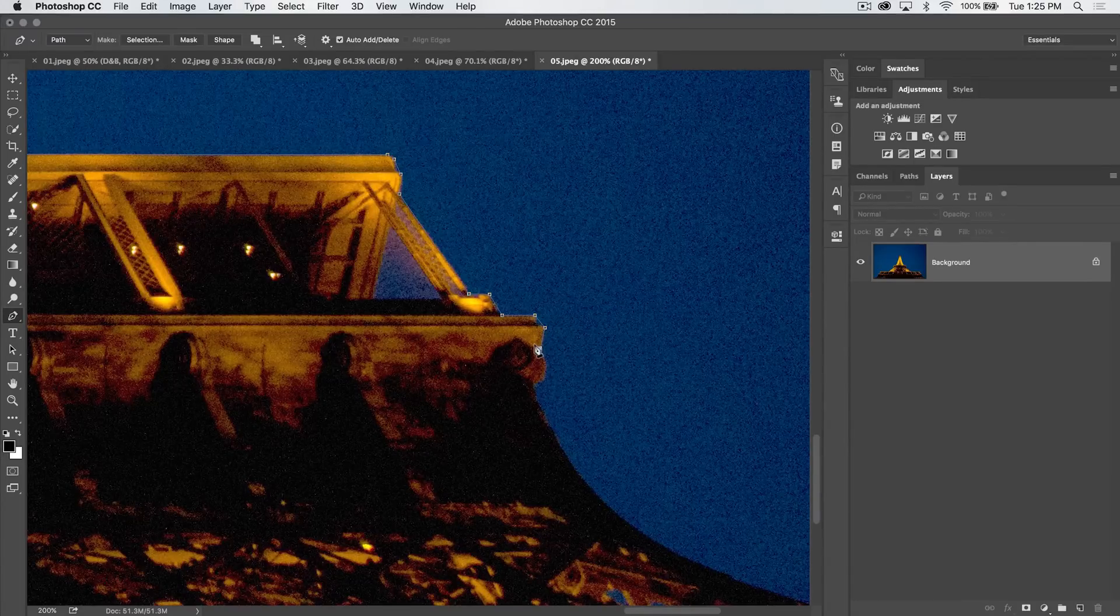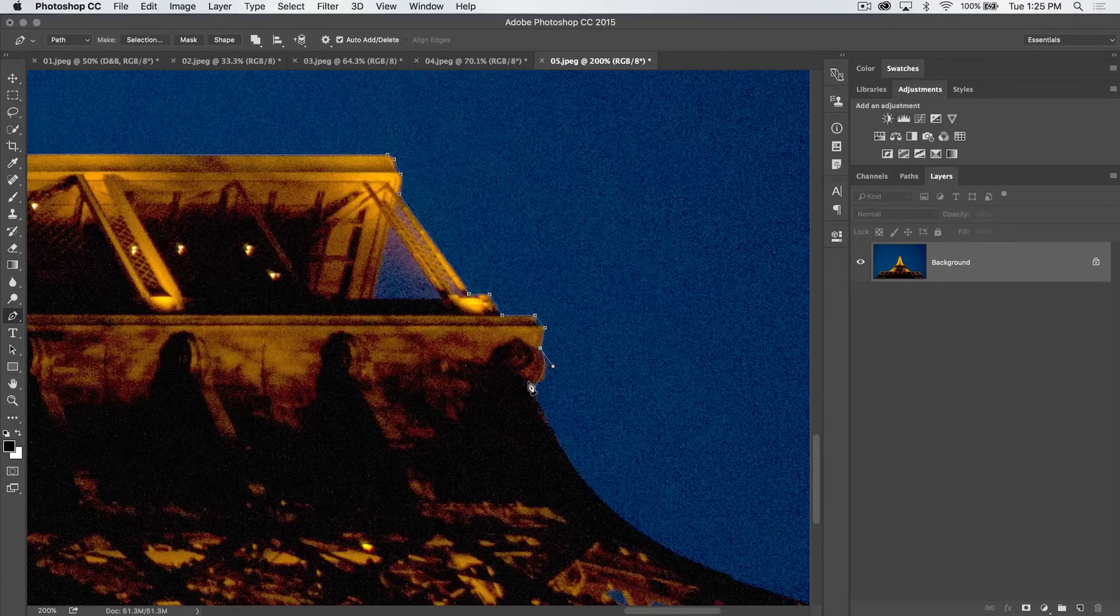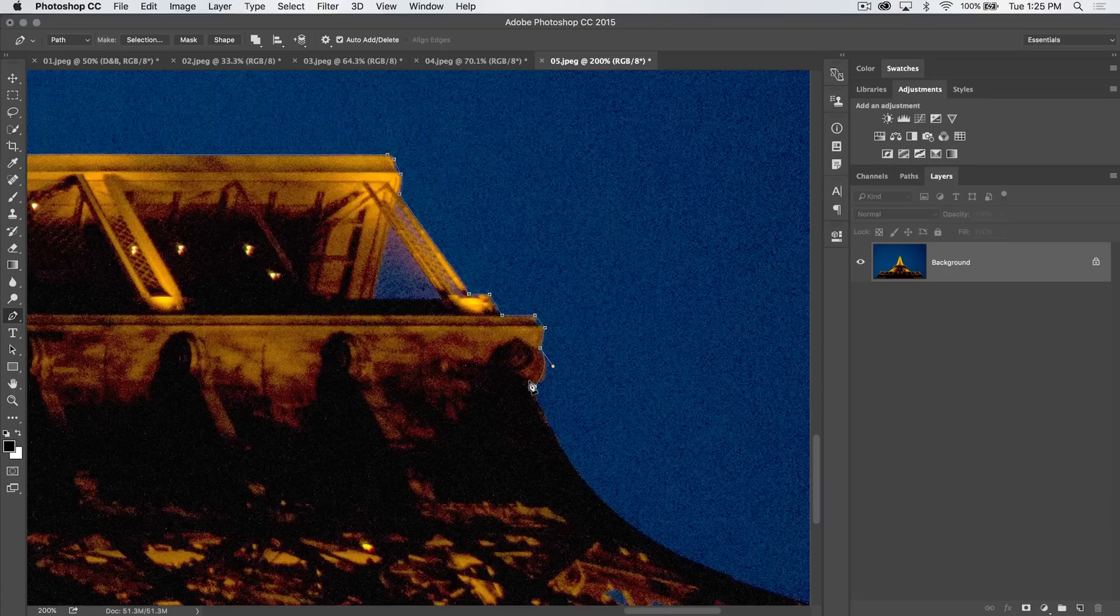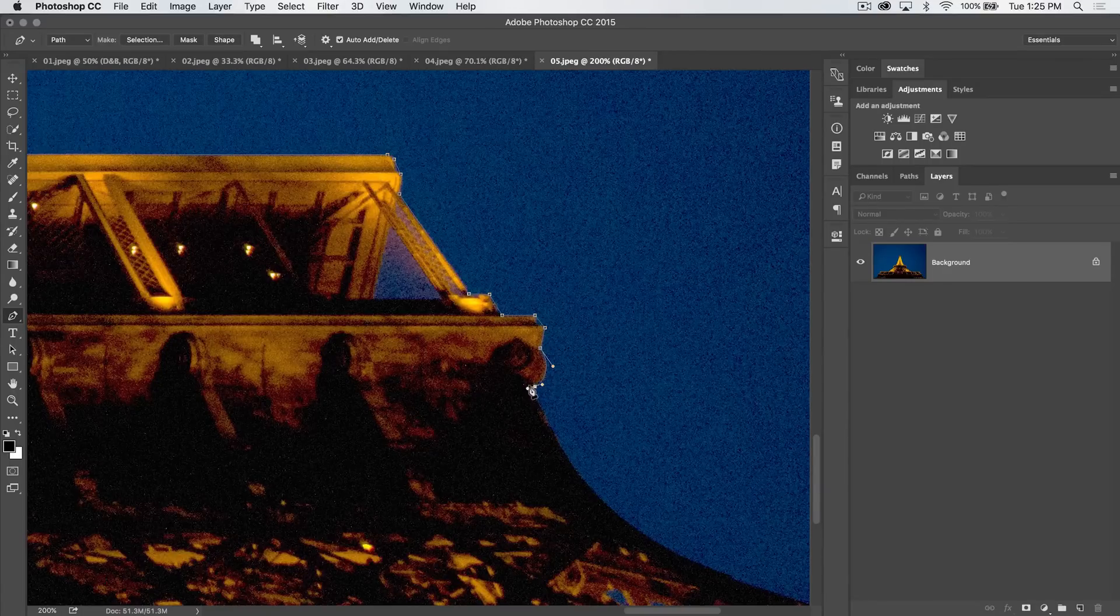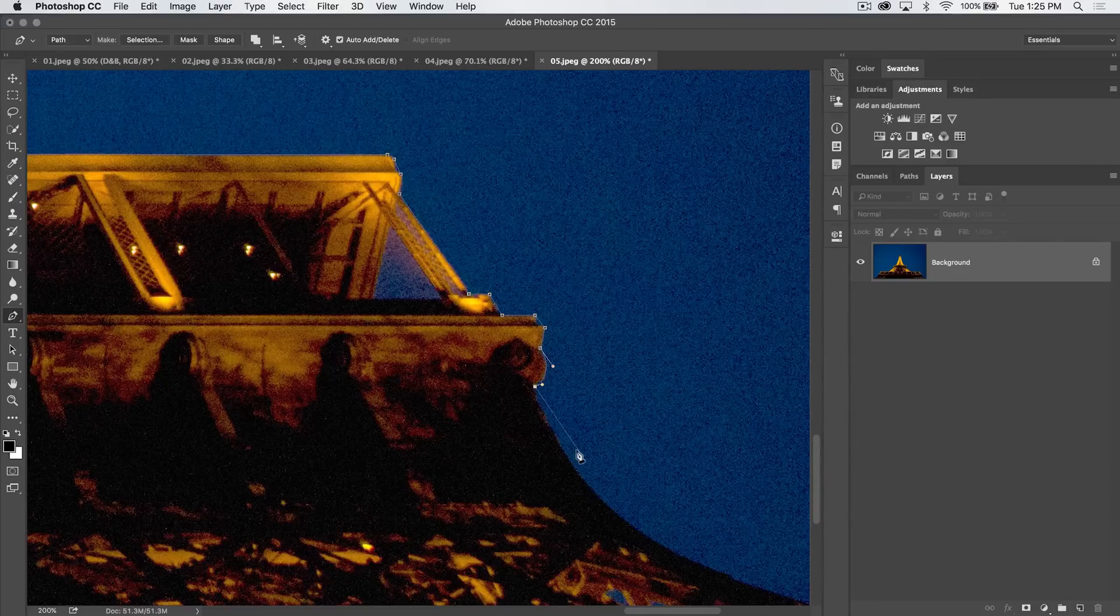Now we have a little bit of a tighter curve here. So I'm going to pull a tangent handle out to about right there. I'm going to place my point there. I'm going to pull it. See we just have a nice swooping curve. Hold down my Alt or Option key and select that tangent handle.